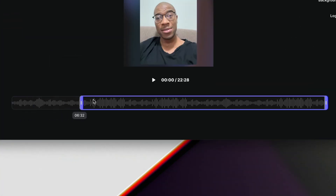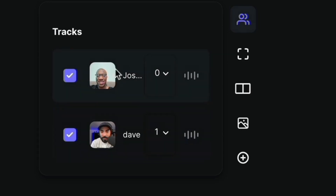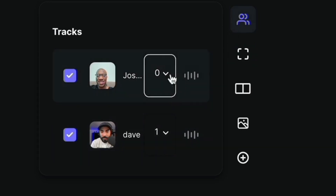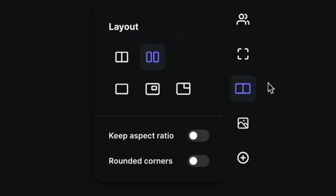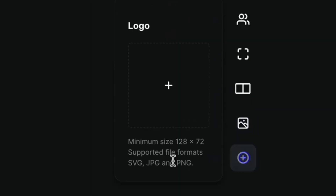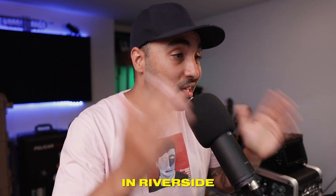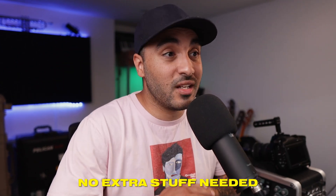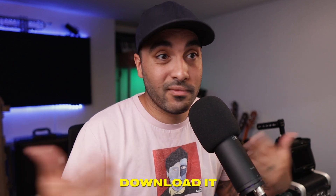At the bottom you can choose the length and the part of the clip you want to chop up. On the right you've got more controls — your tracks, you can take video and audio out if needed, change the size, different layouts and backgrounds, and you can also add a logo. This is a really quick way of doing it in Riverside, in the browser, no extra stuff needed. It processes everything on the website and then you download it — good to go.